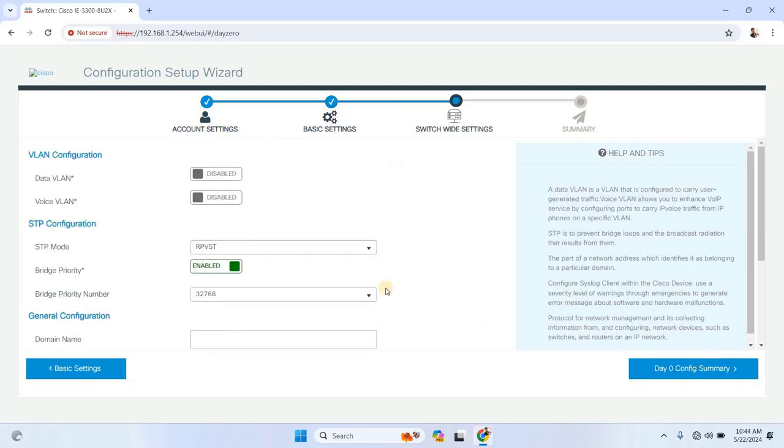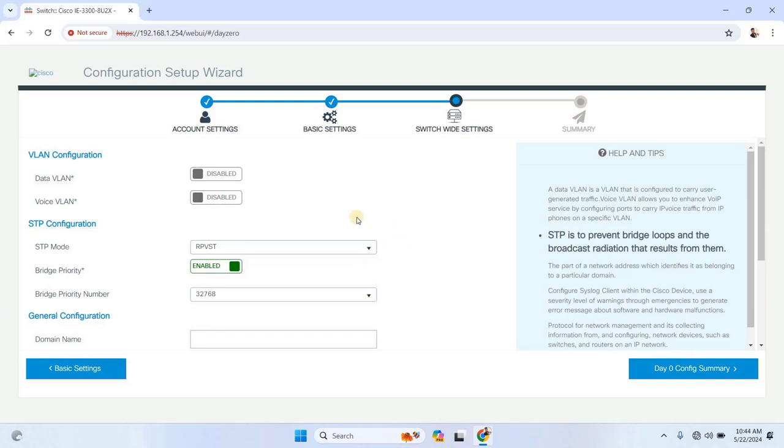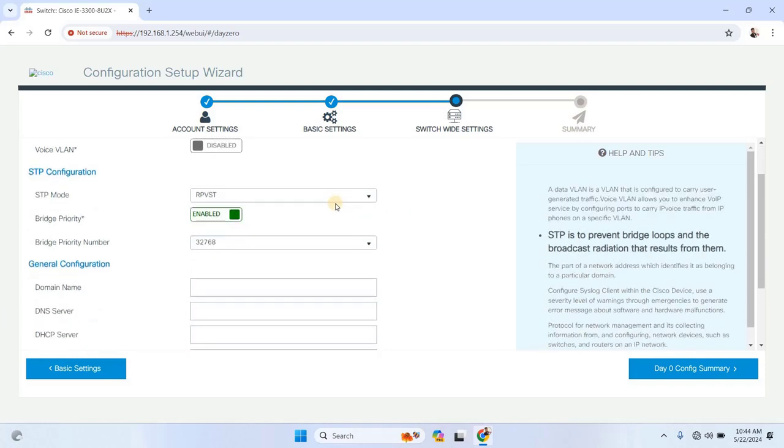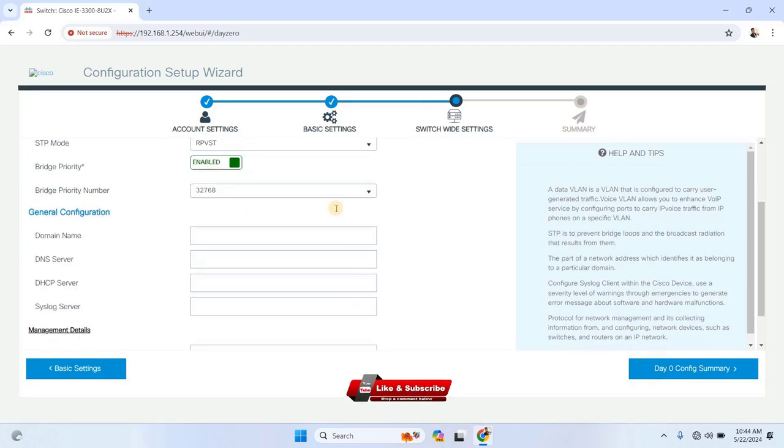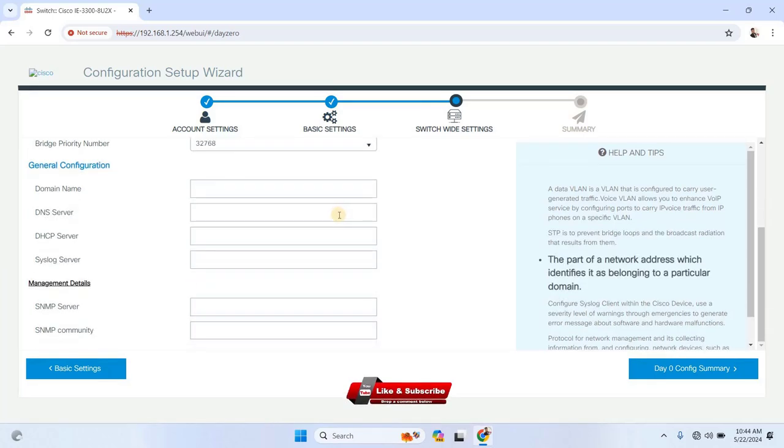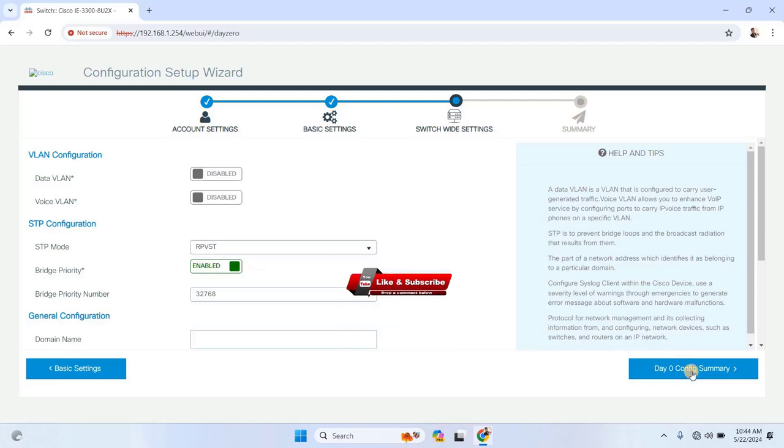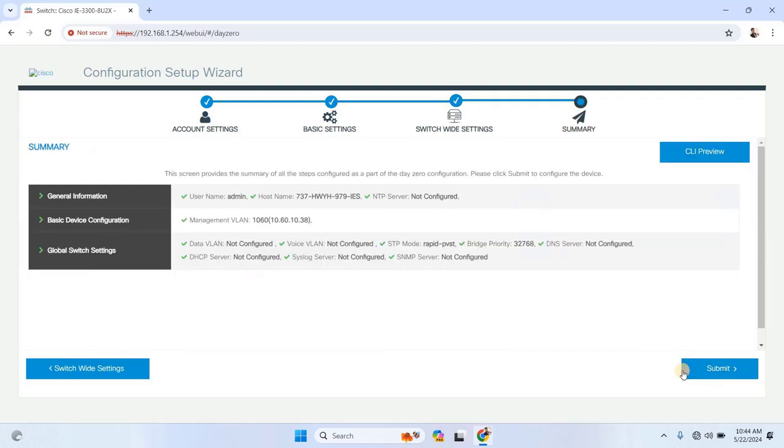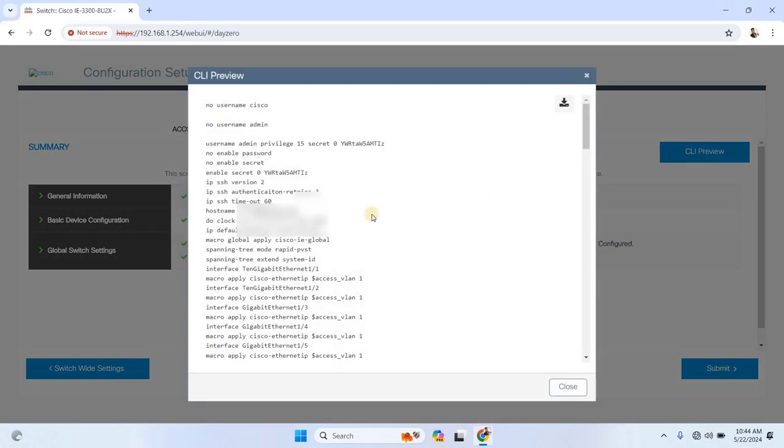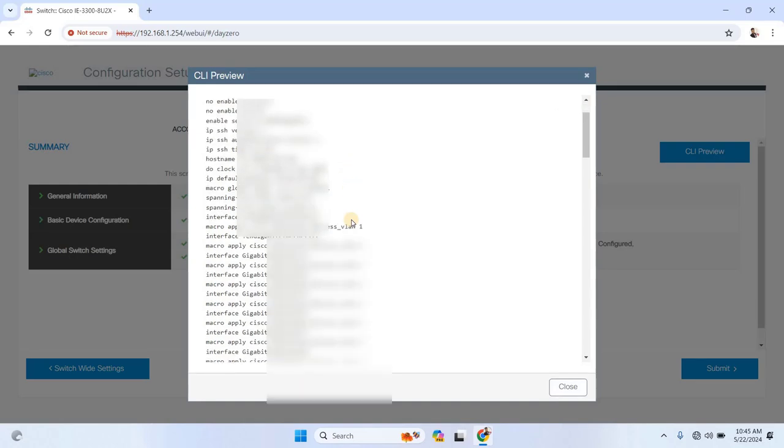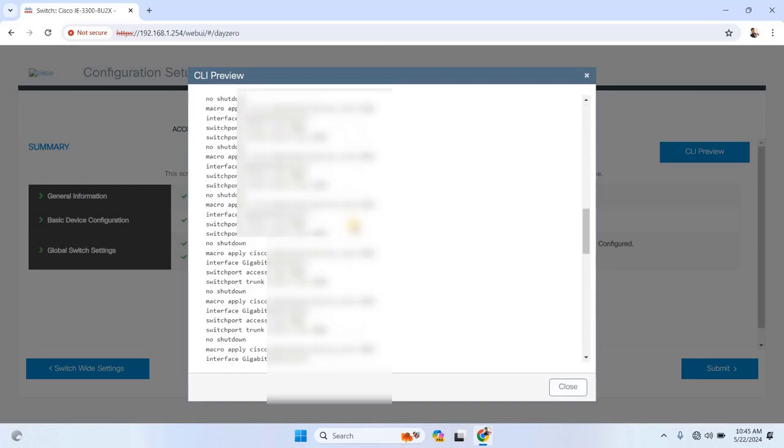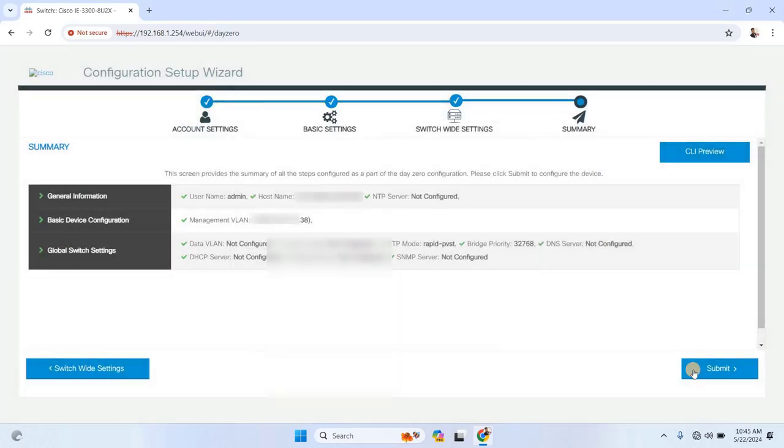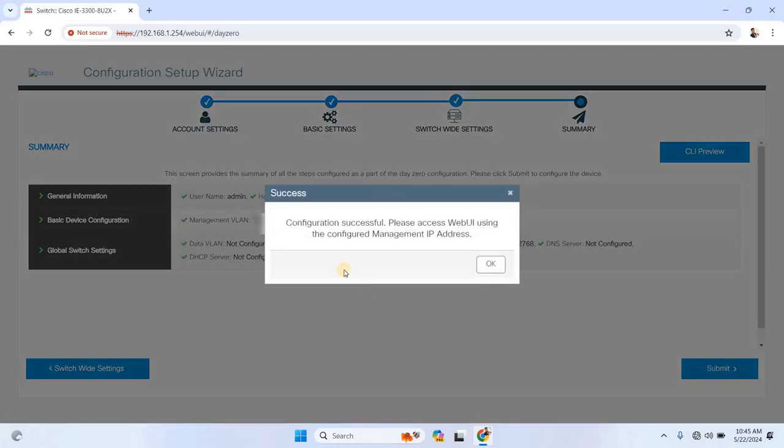In this section, you'll have additional configuration options like voice and data VLAN configuration, STP configuration, and general settings. For this tutorial, we'll skip these for now and finish by reviewing the day zero configuration summary. You can also preview the commands that were executed through the CLI preview. Finally, click Submit to apply the configuration.